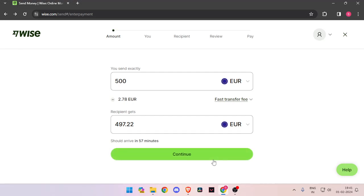In order to transfer money from Germany to Italy you must have a Wise account. If you don't have one you can easily create one for free.